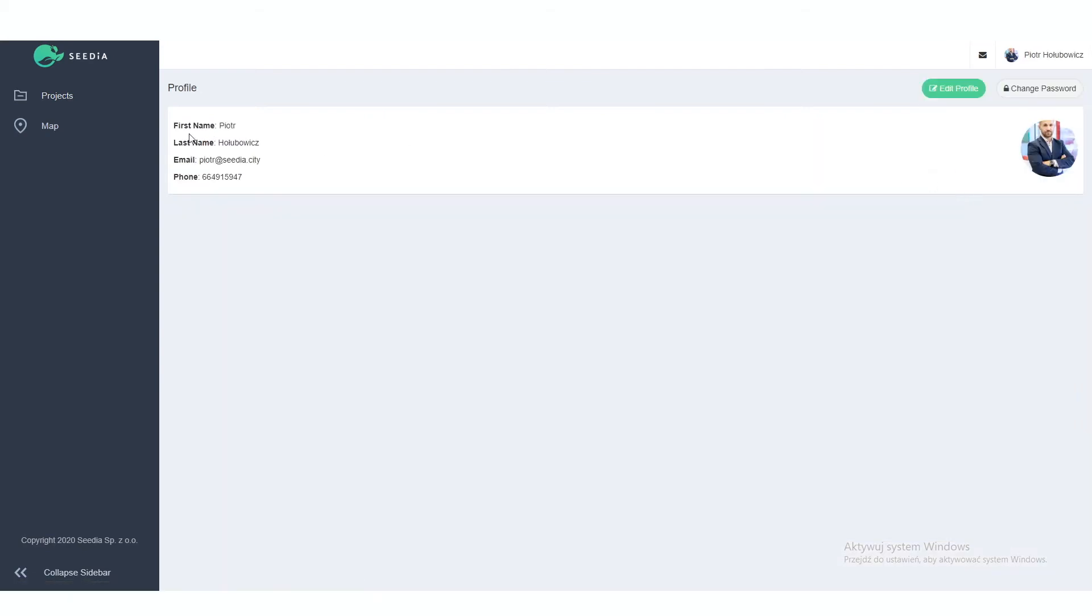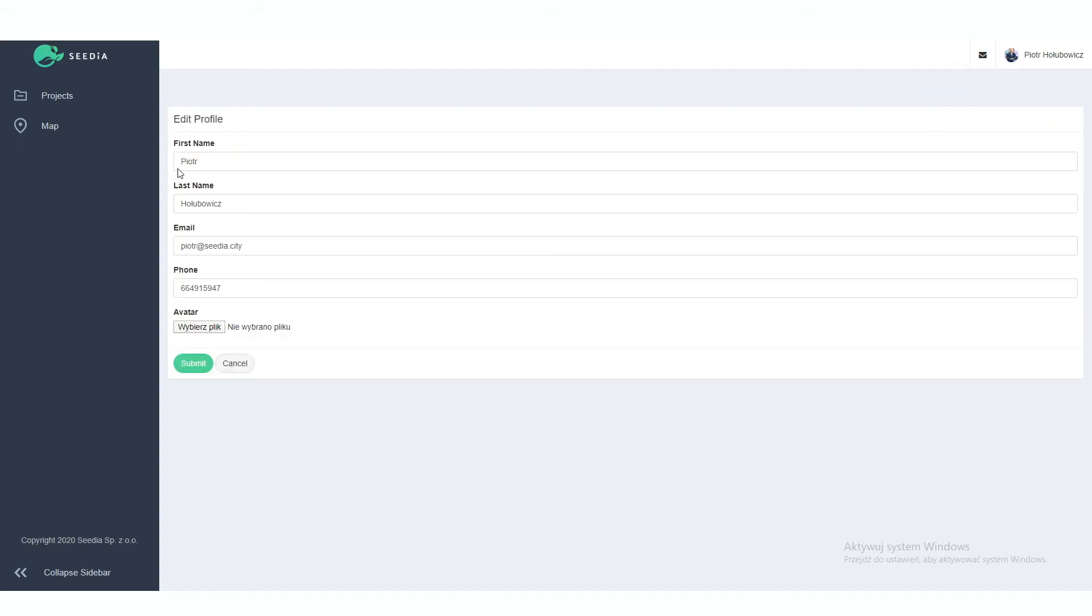If you go to the profile, there is some basic information put by our team. You can always go and edit your profile. This is very simple information about yourself.